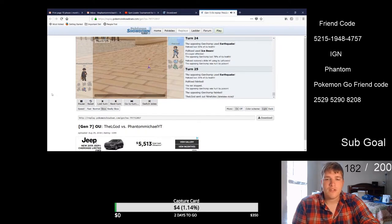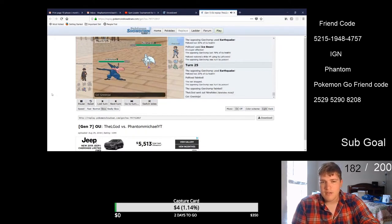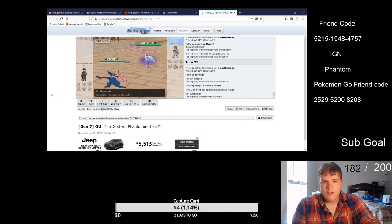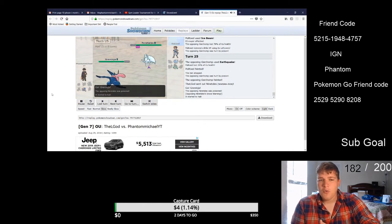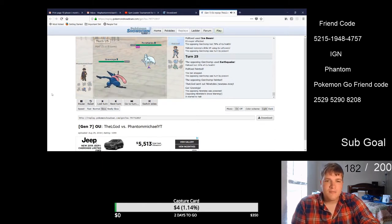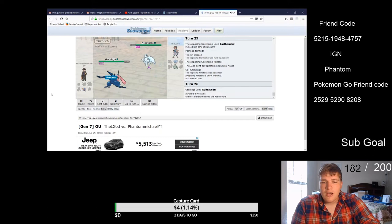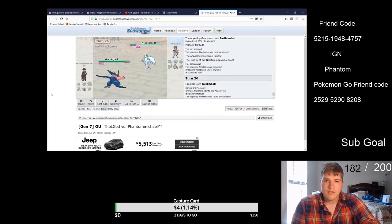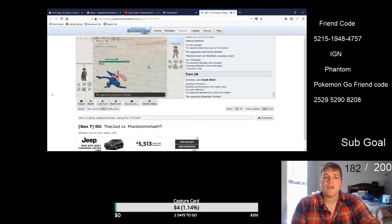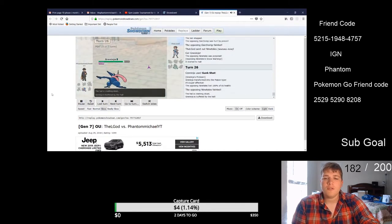So now it's a 2-1 game with Greninja left. Ninetales comes out, I'm like okay Ninetales, okay Greninja. Snow Warning comes in like okay we're gonna get Hailstorm. Gunk Shot, super effective, boom, Ninetales is done.